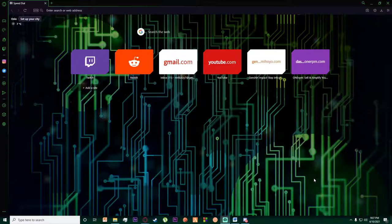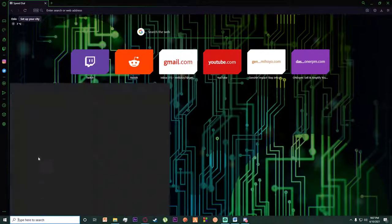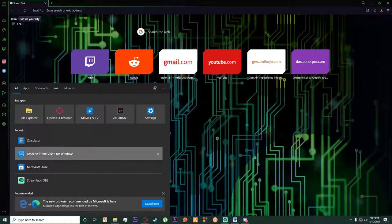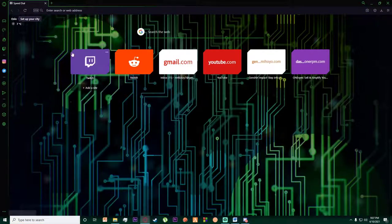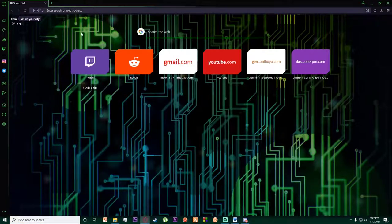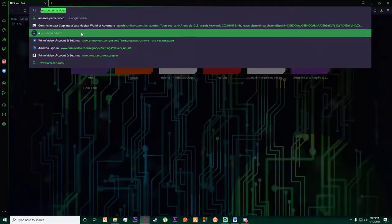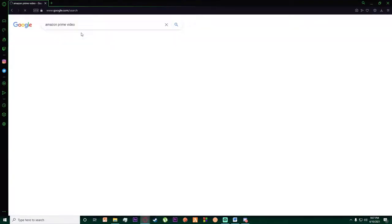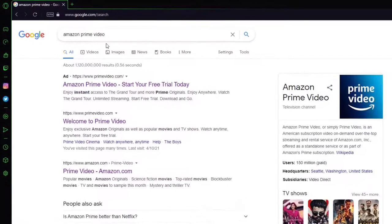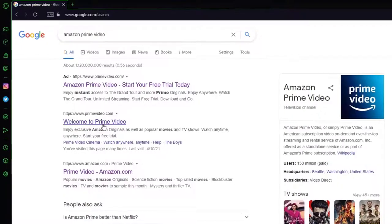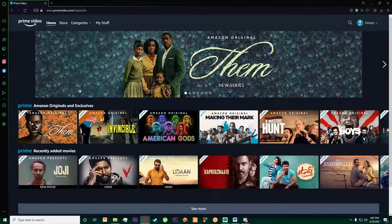First of all, what you want to do is go to any browser you want or open your Amazon Prime Video for Windows application. I'm going to search for Amazon Prime Video on my browser and click on 'Welcome to Prime Video' as you can see, and you'll be on this page.